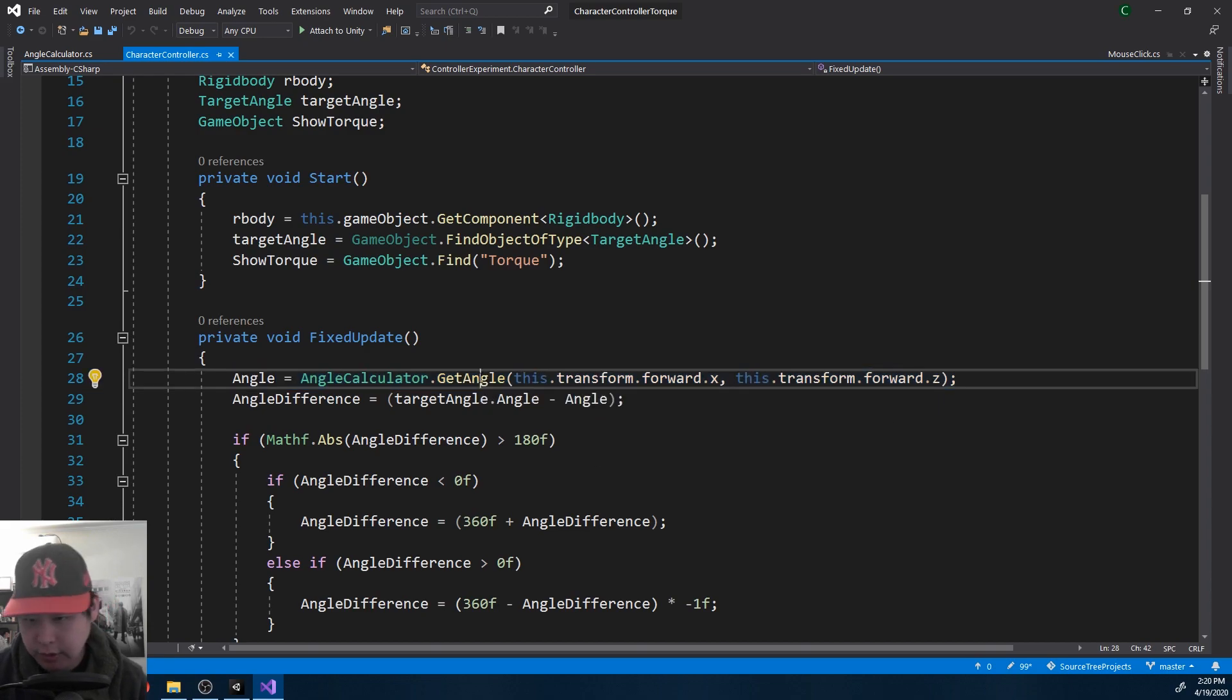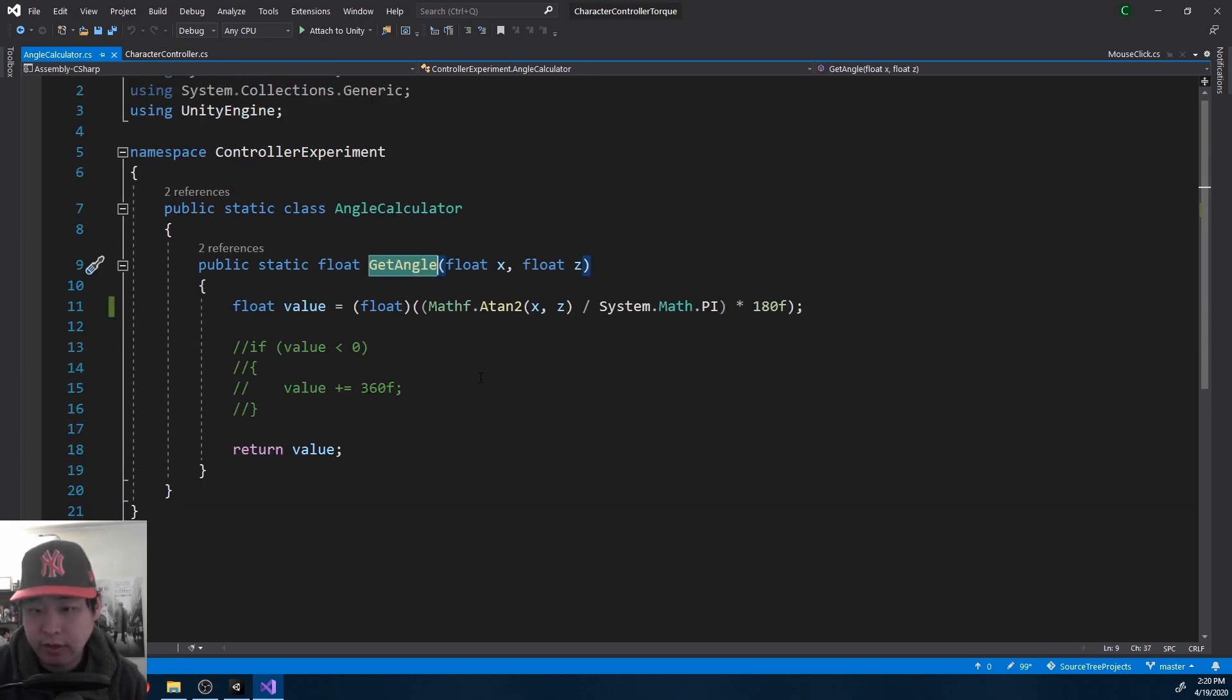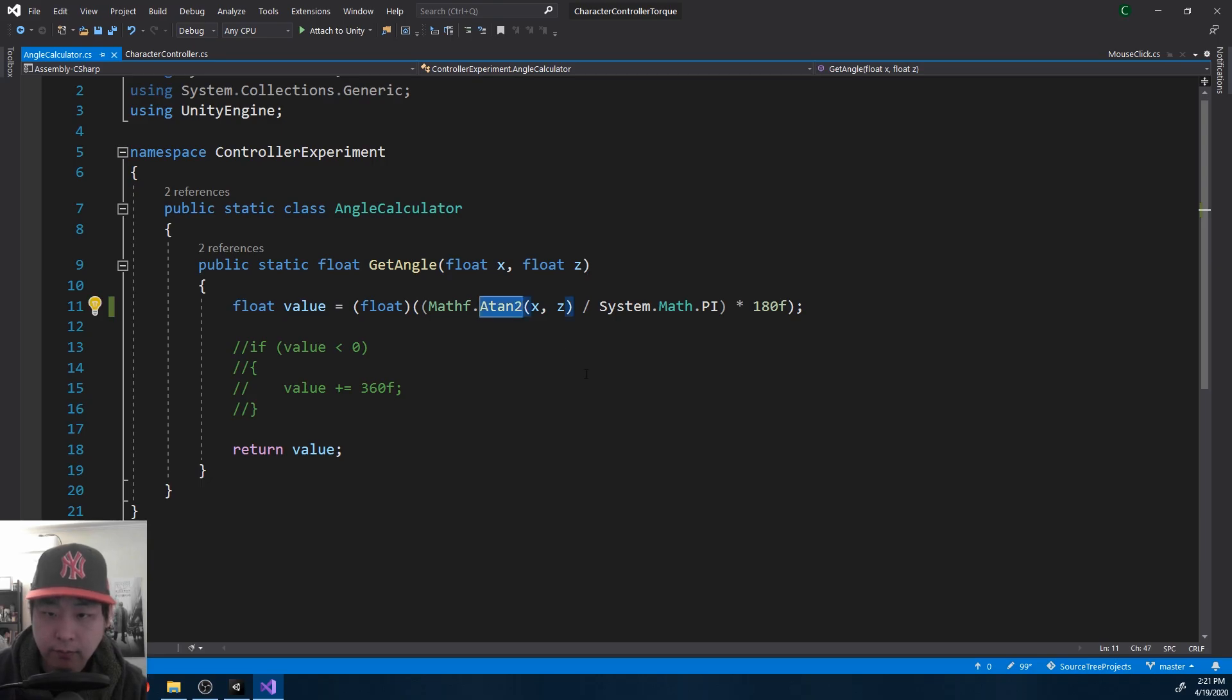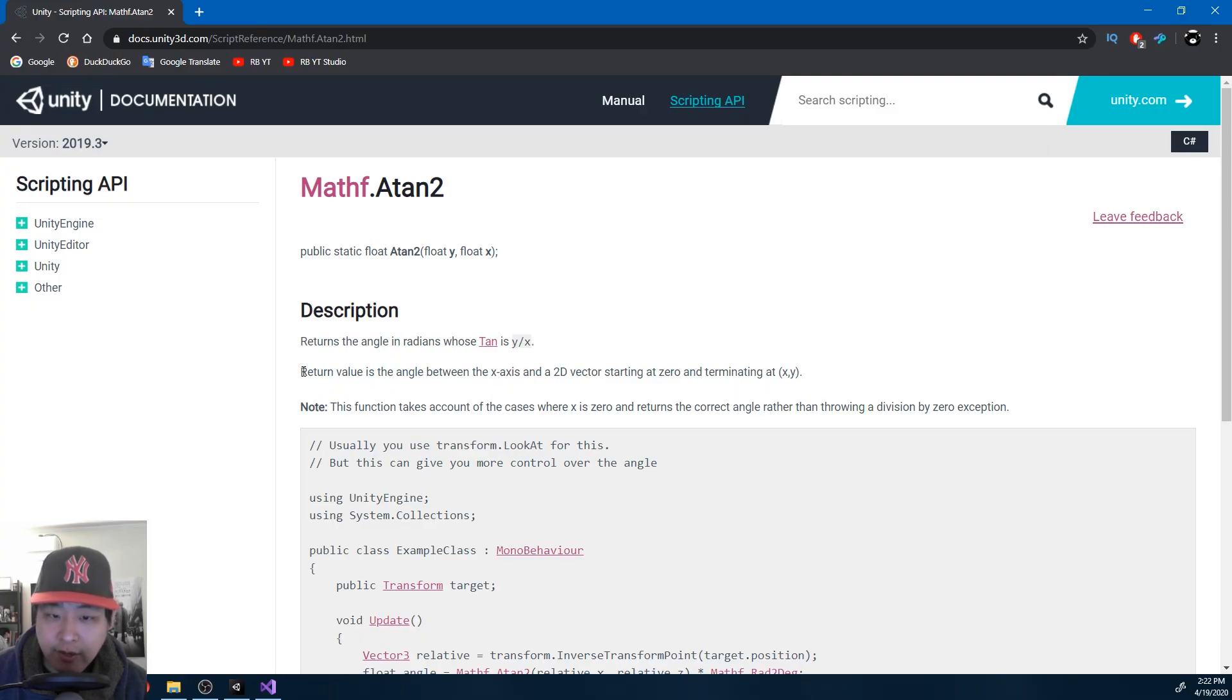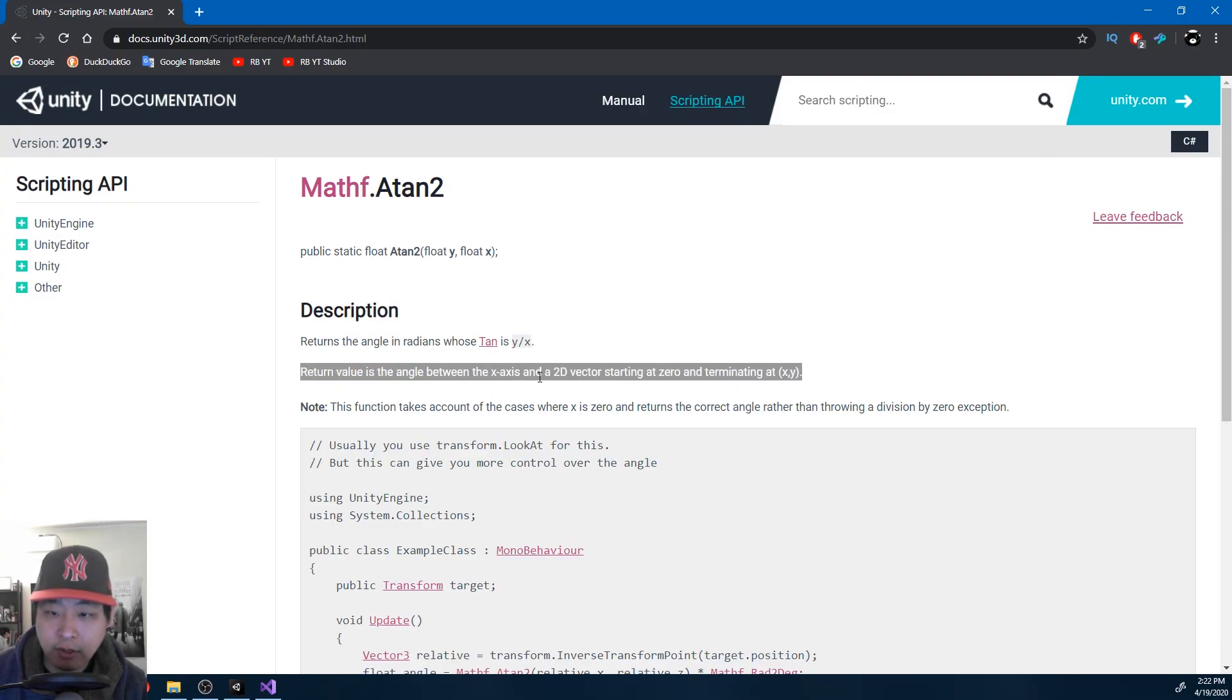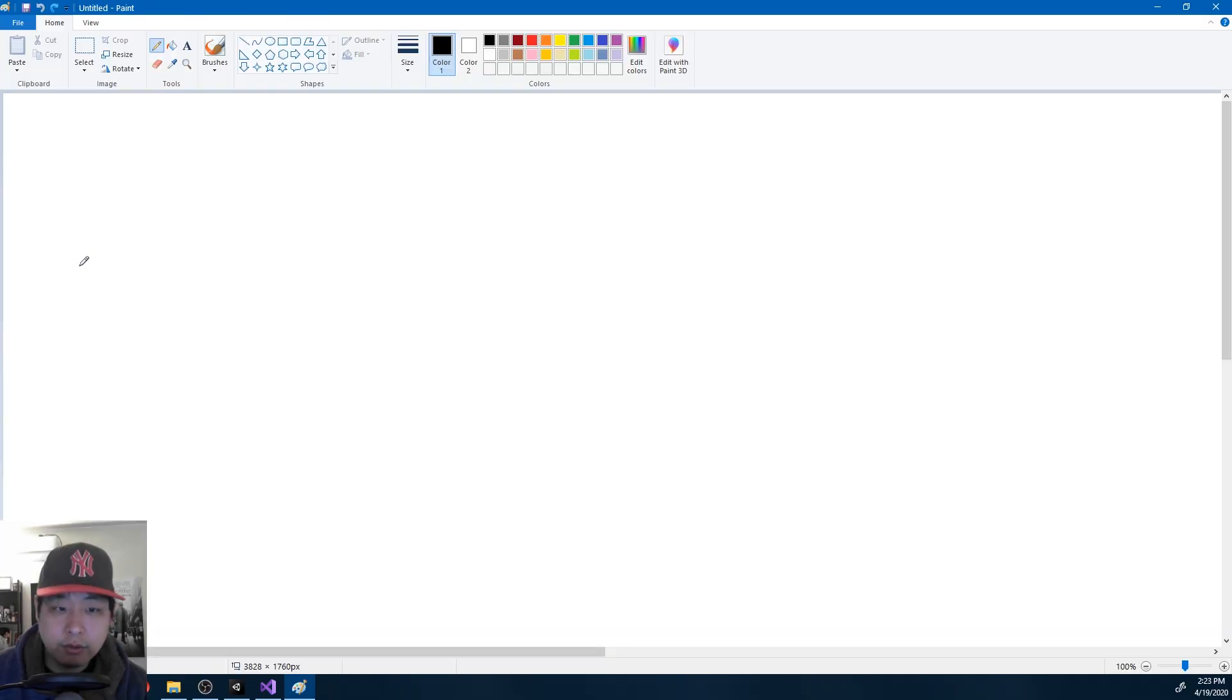It's a simple function. If I take a look, we're getting an arc tangent. It's nothing more than an angle between the x-axis and a coordinate. So if you have the x-axis and a position, you're able to get the angle in between.